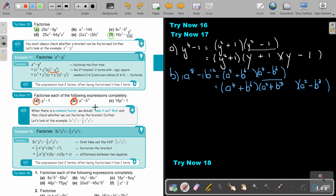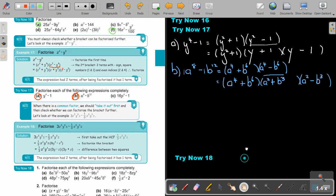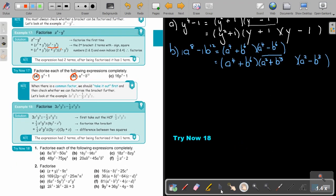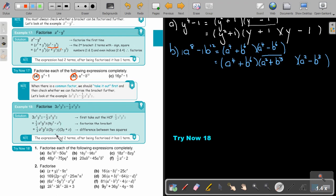When there's a common factor, we should take it out first. You must always first check if you can take out a common factor, and then check whether you can factorize the bracket further. In this example, I'm going to take out a third — you want to get rid of the fractions. Take a third, take x cubed, y cubed, and z — the highest common factor. Then if you divide, you get this; and if you divide, you get this. And now you can take your bracket, one positive, one negative, and factorize that. That is then your difference between two squares.